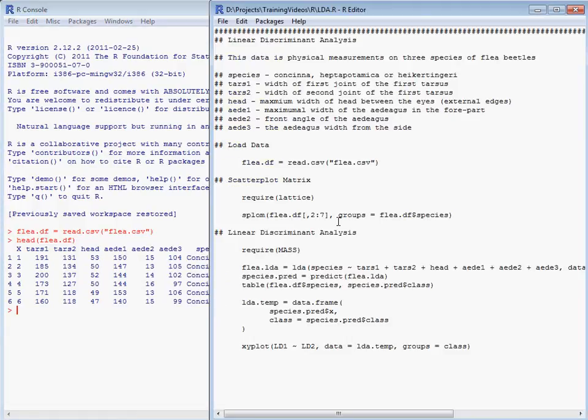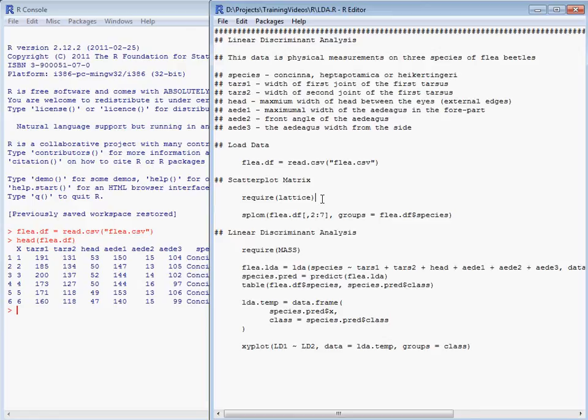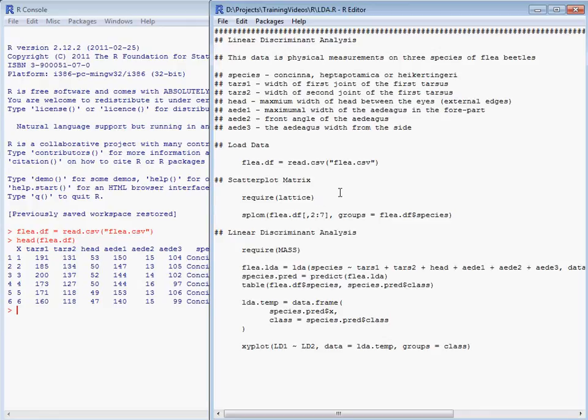So what we might want to do to start off with is to look at the data, to look at pairs of the variables, and to indicate using colors the three different species to see if particular variables can be used to separate our classes. So we load the lattice package and then run the splom function.